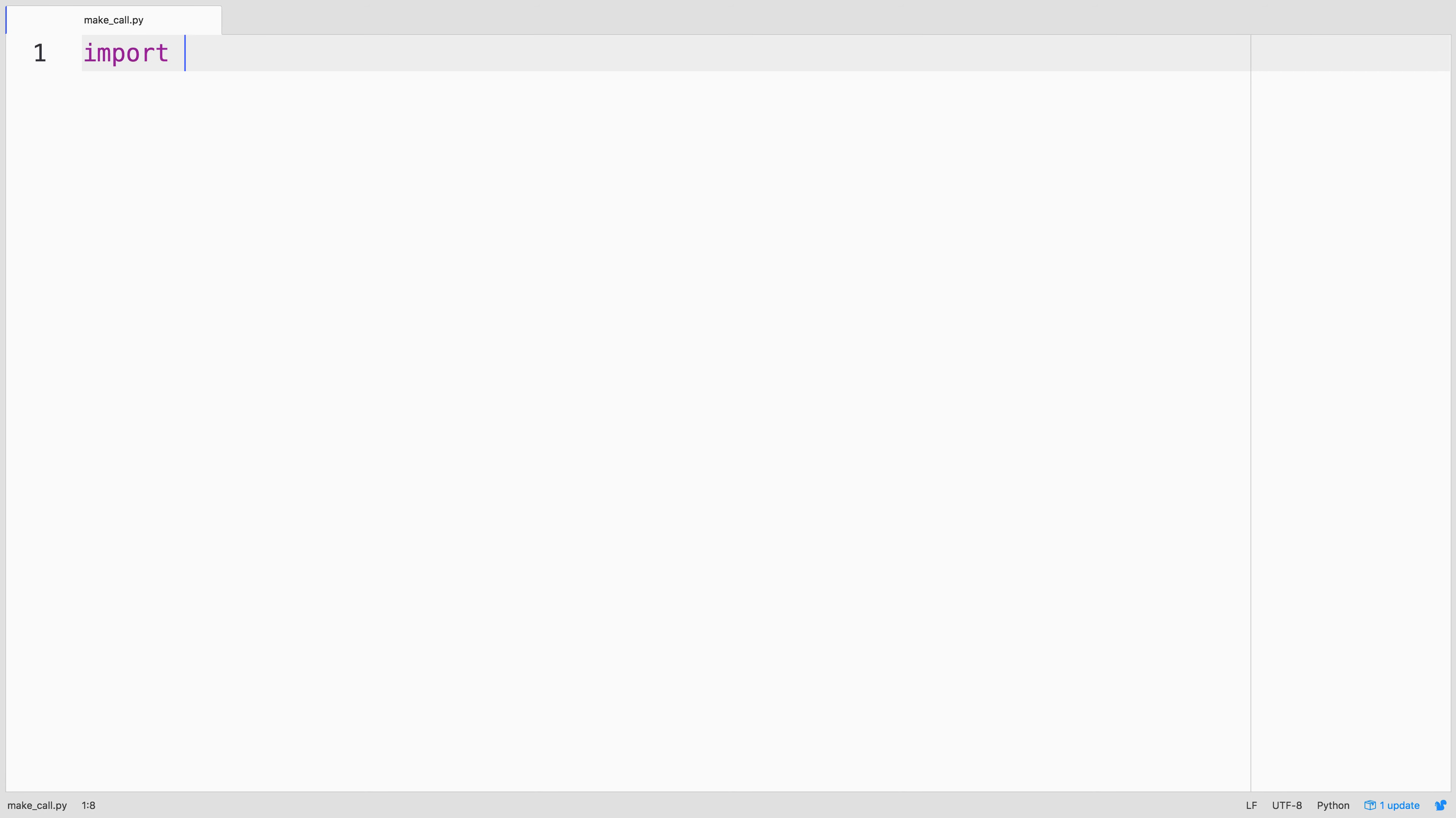First we'll import the OS module so that we can access environment variables, and then from twilio.rest we'll import the client object.